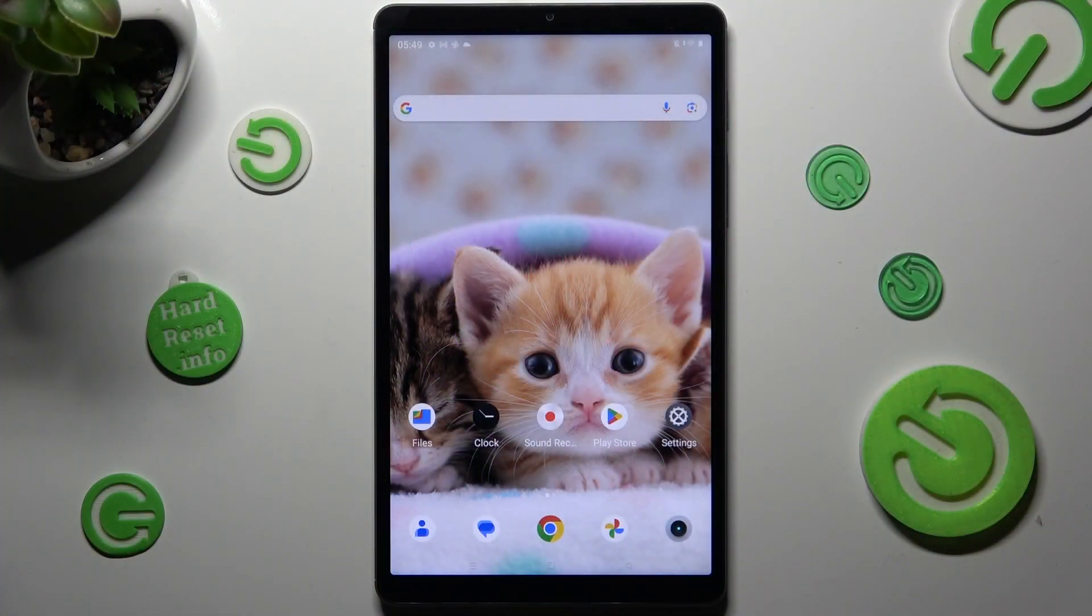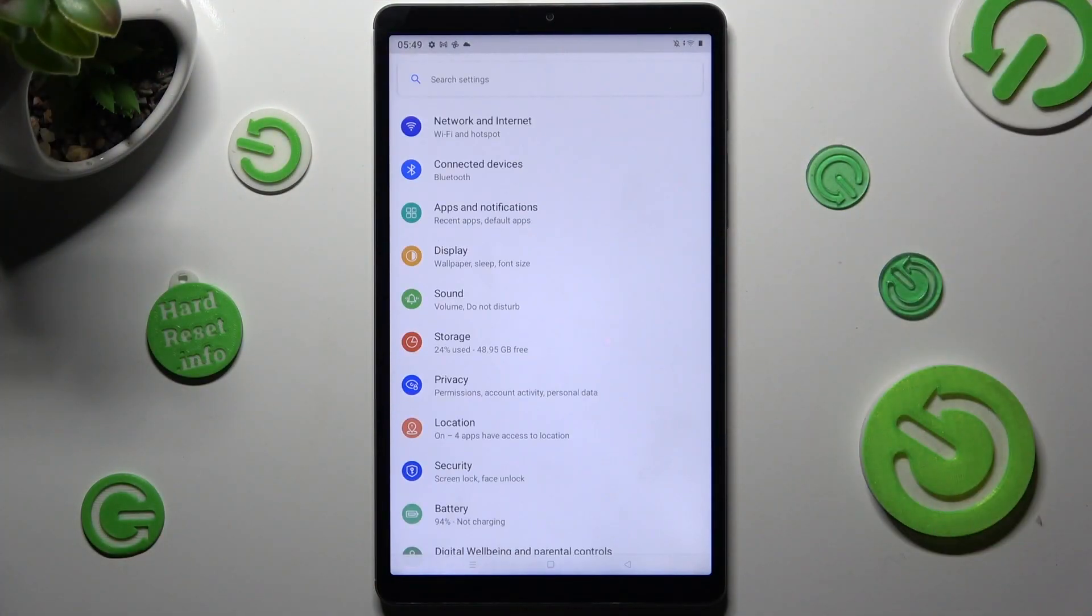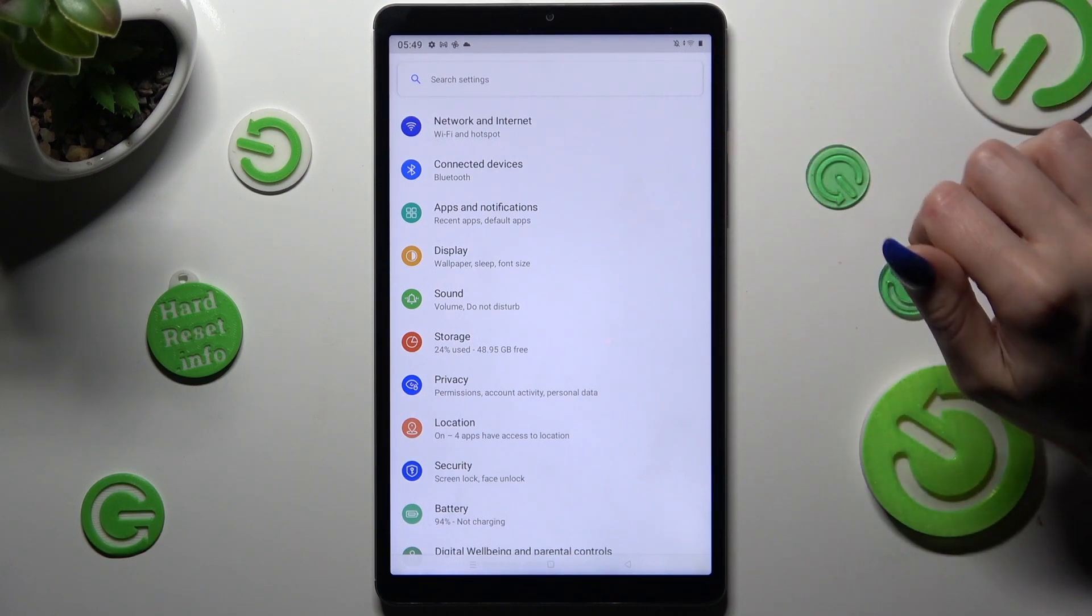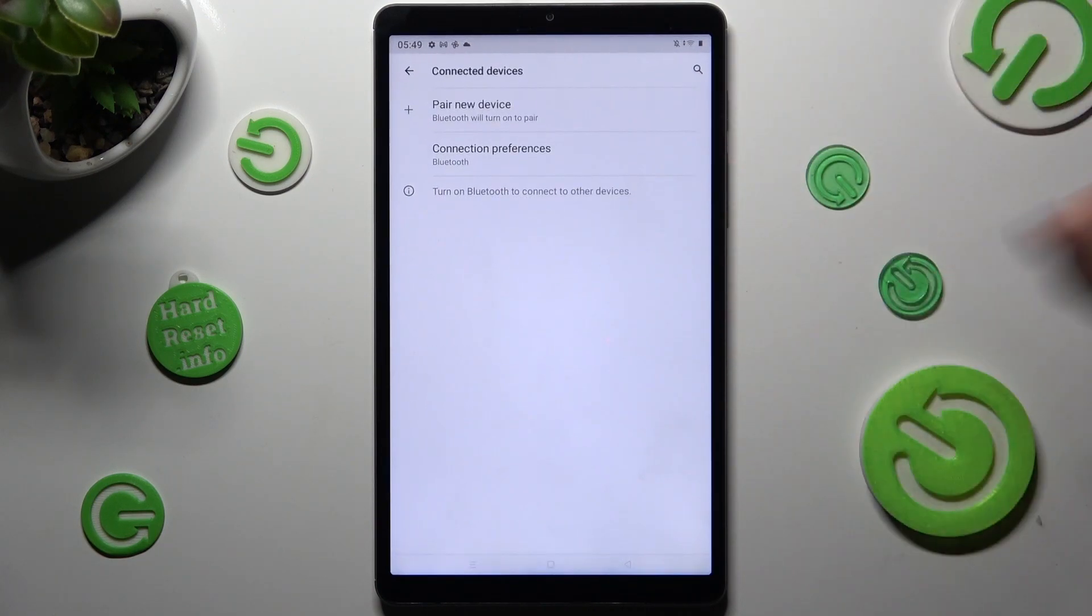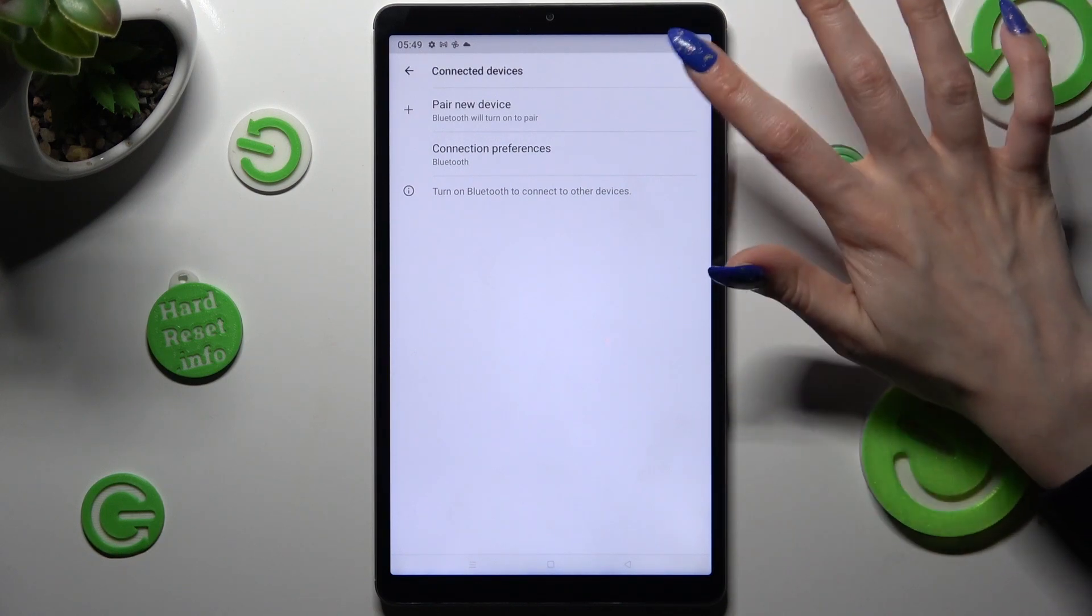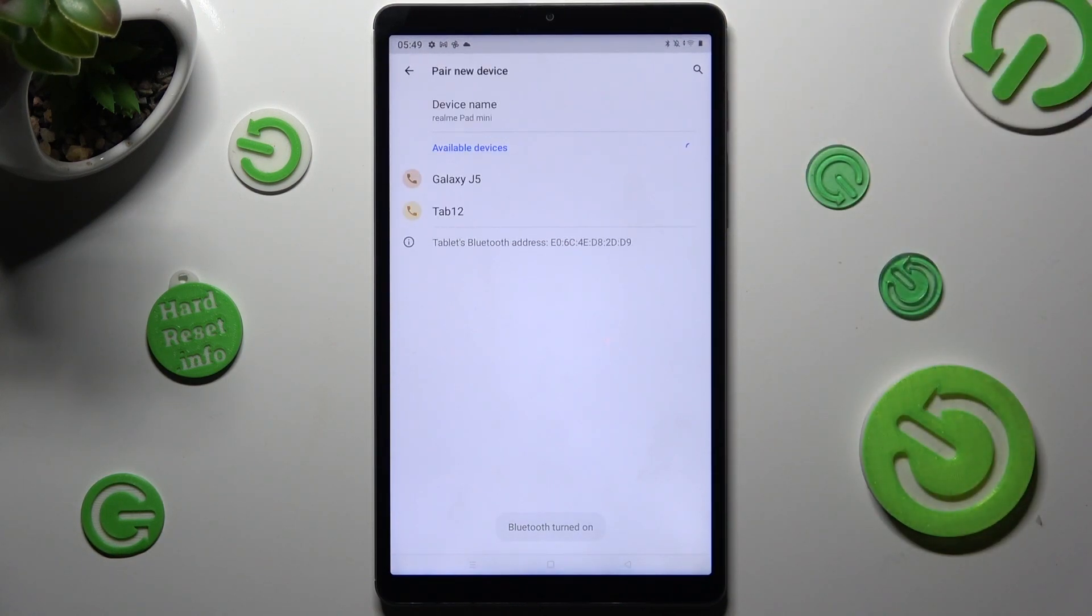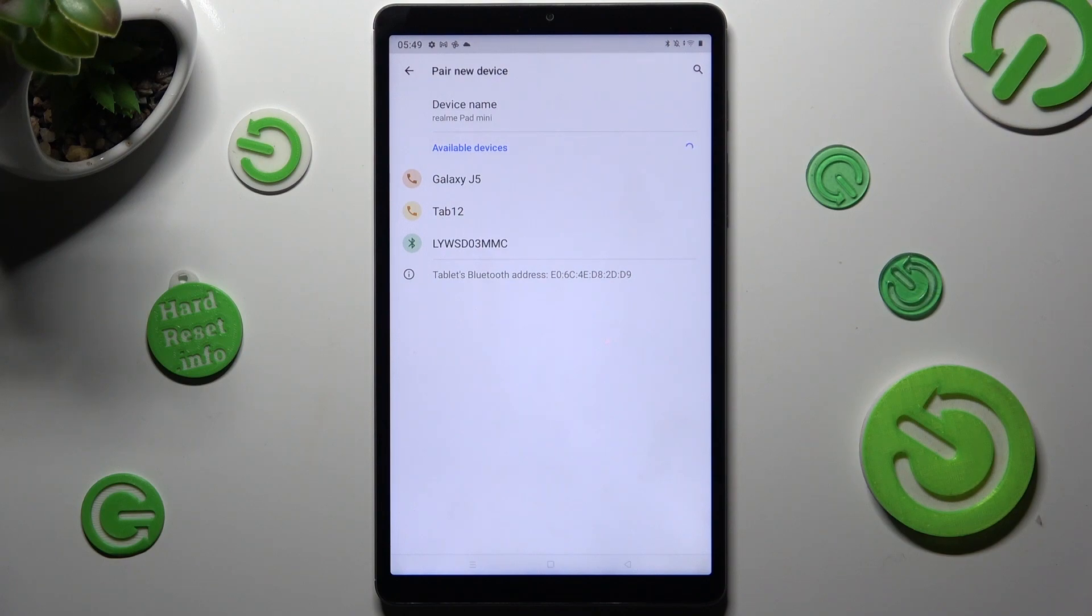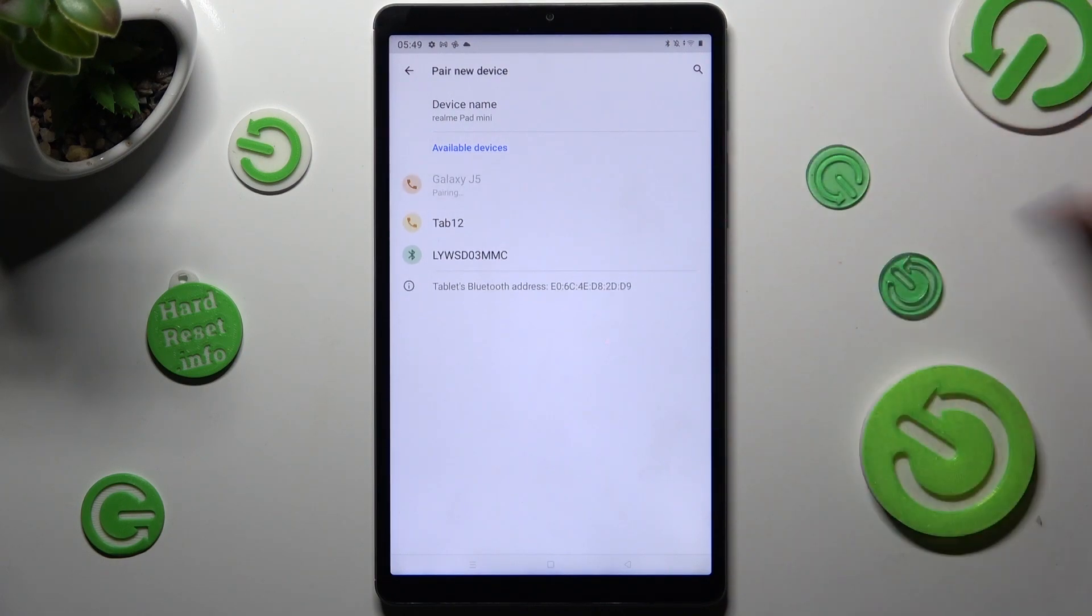First of all, go into settings and tap on connected devices. Then choose pair new device and wait for available ones to show. When they do, click on the one that you wish to connect to, in my case this one.